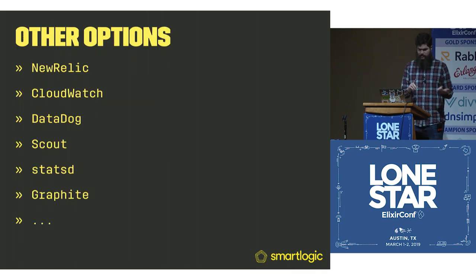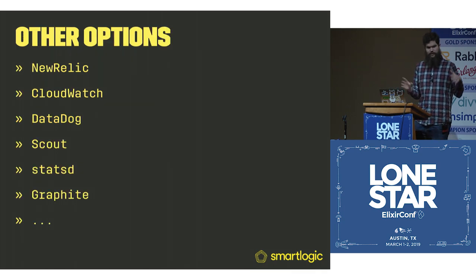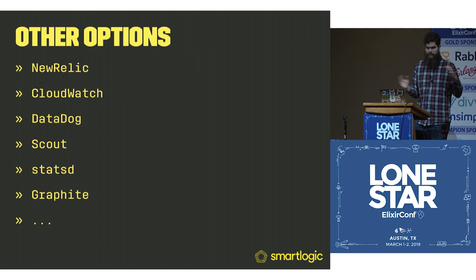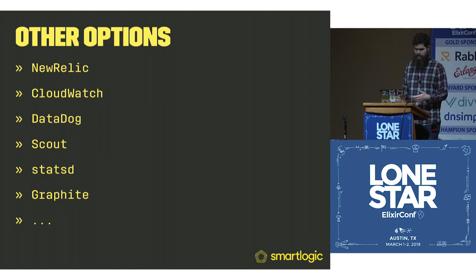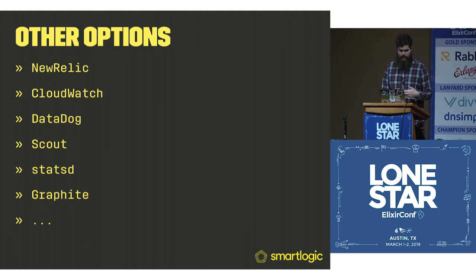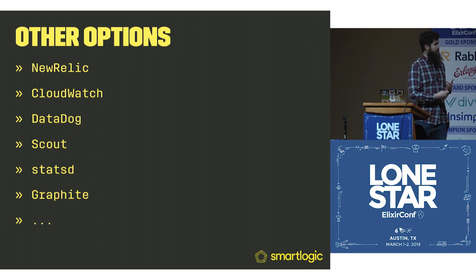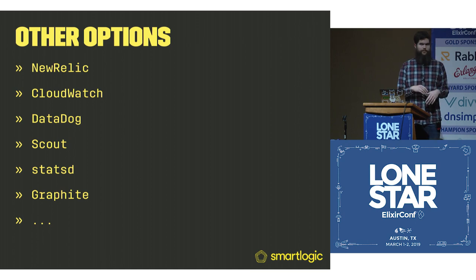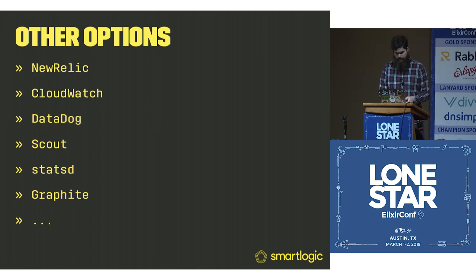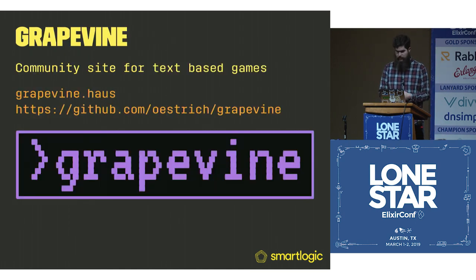Some other options out there instead of Prometheus, you might have heard of these as well. There's New Relic, CloudWatch, Datadog, StatsD and Graphite, and this kind of goes on forever.